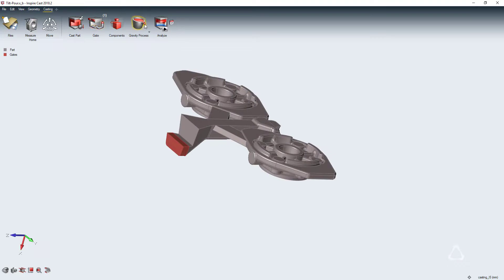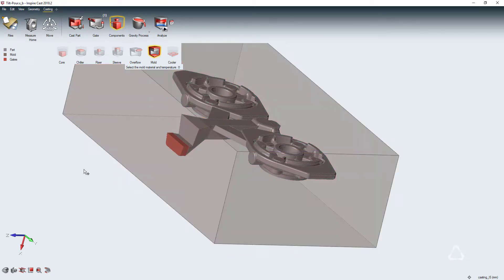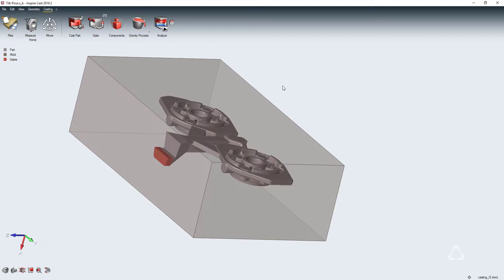Now we need to define our secondary mold components, and Altair Inspire Cast makes it easy and efficient to do so. Here we will simply define a mold for our part and assign material properties to it.